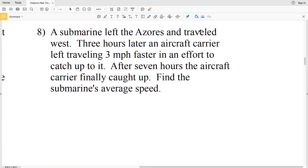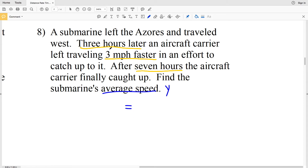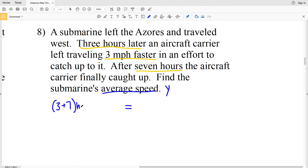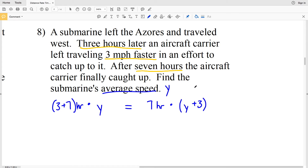In number 8, a submarine left and traveled west; three hours later an aircraft carrier left traveling three miles per hour faster in an effort to catch up. After seven hours the aircraft carrier finally caught up. We're finding the submarine's average speed — call it Y. The distances are equal: submarine traveled 3 plus 7 hours times Y, and the aircraft carrier traveled 7 hours times (Y + 3).